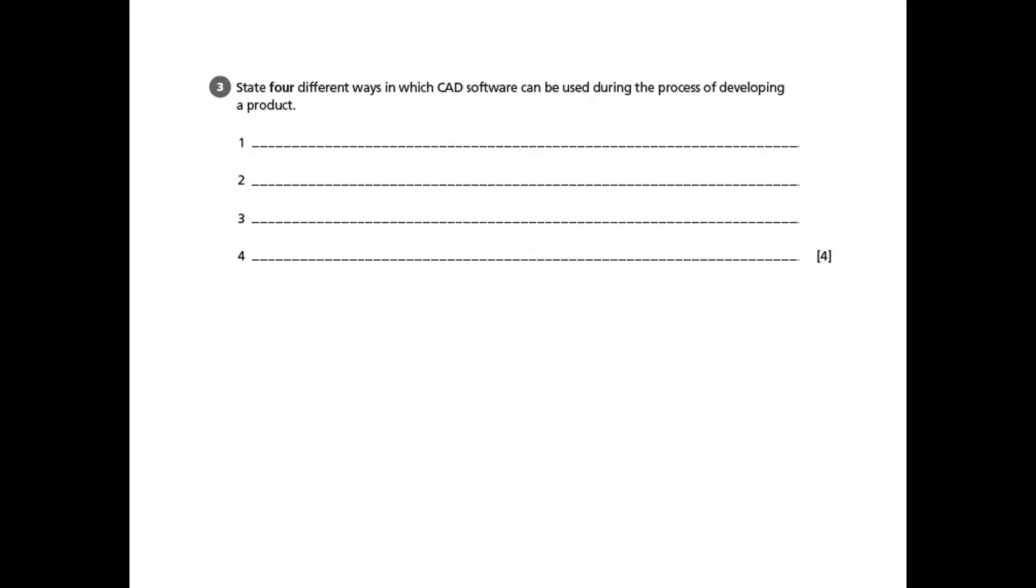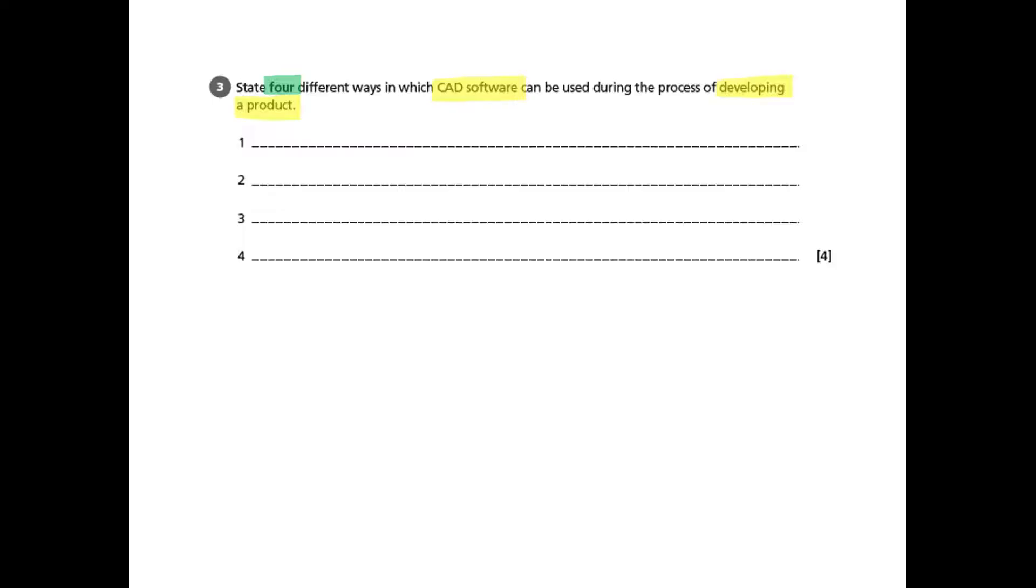Format question here asking about how CAD software can be used during the process of developing a product. It's really important we read that because CAD can be used at various stages in the design process. This is specifically focusing on development and it asks for four different ways. The question shows us four possible lines. There's not a lot of space here so we need to make sure that our responses are to the point and clear.